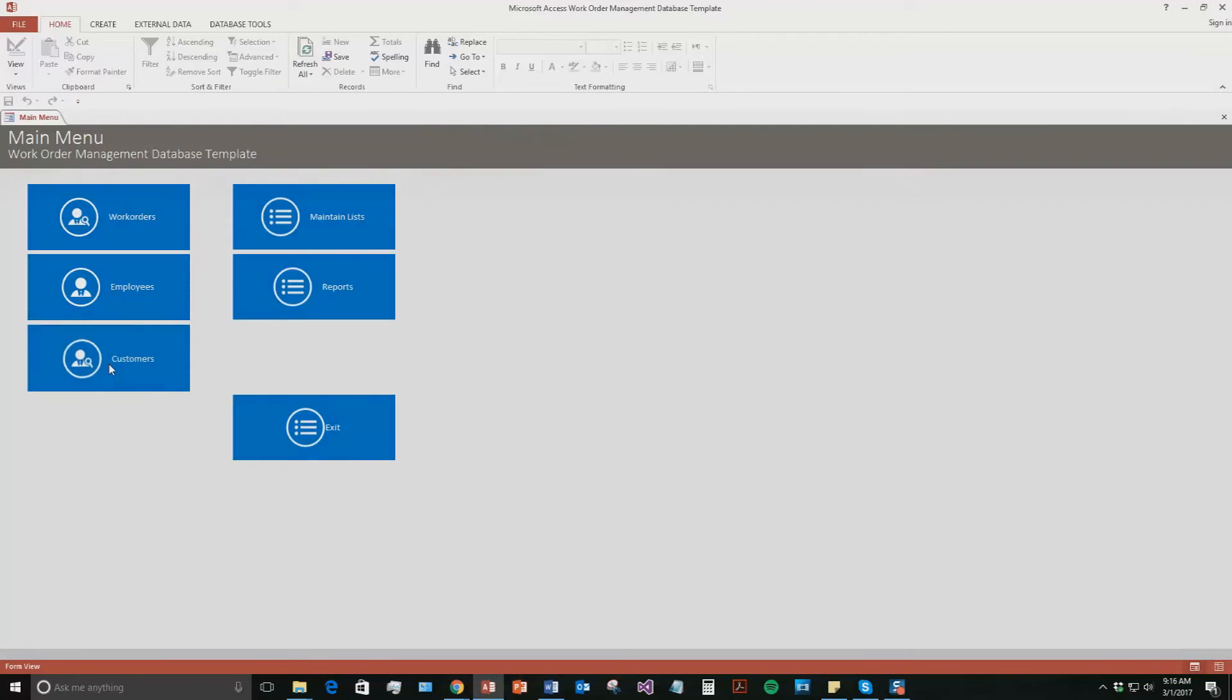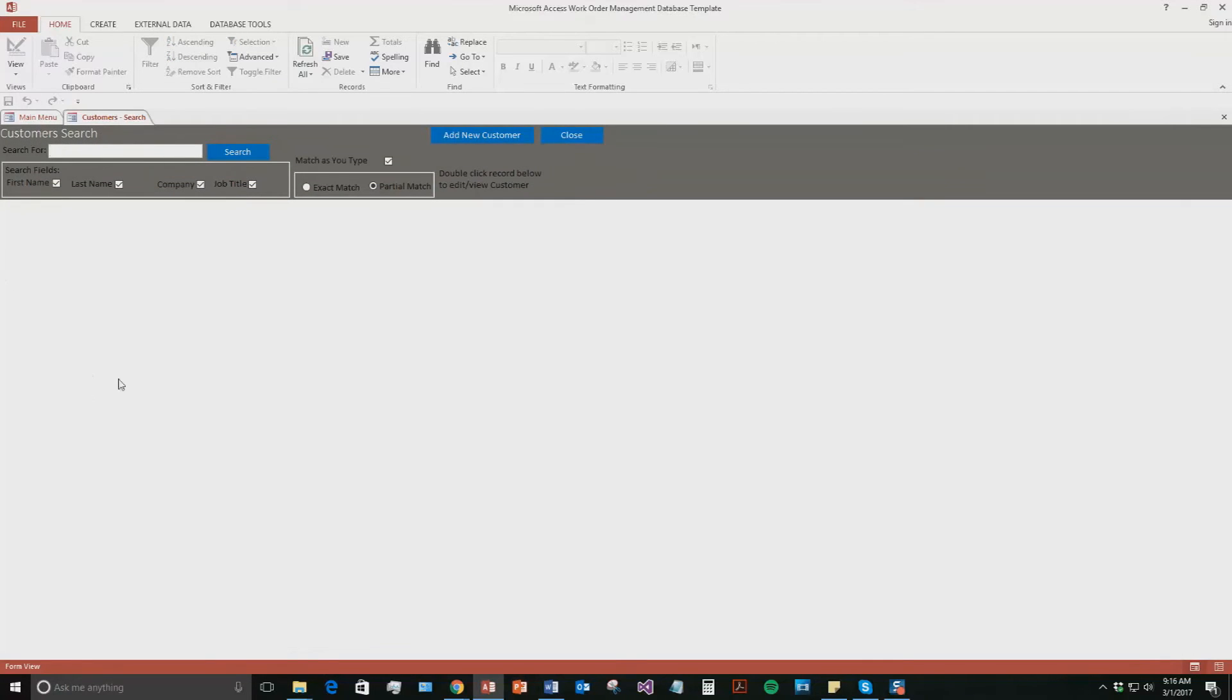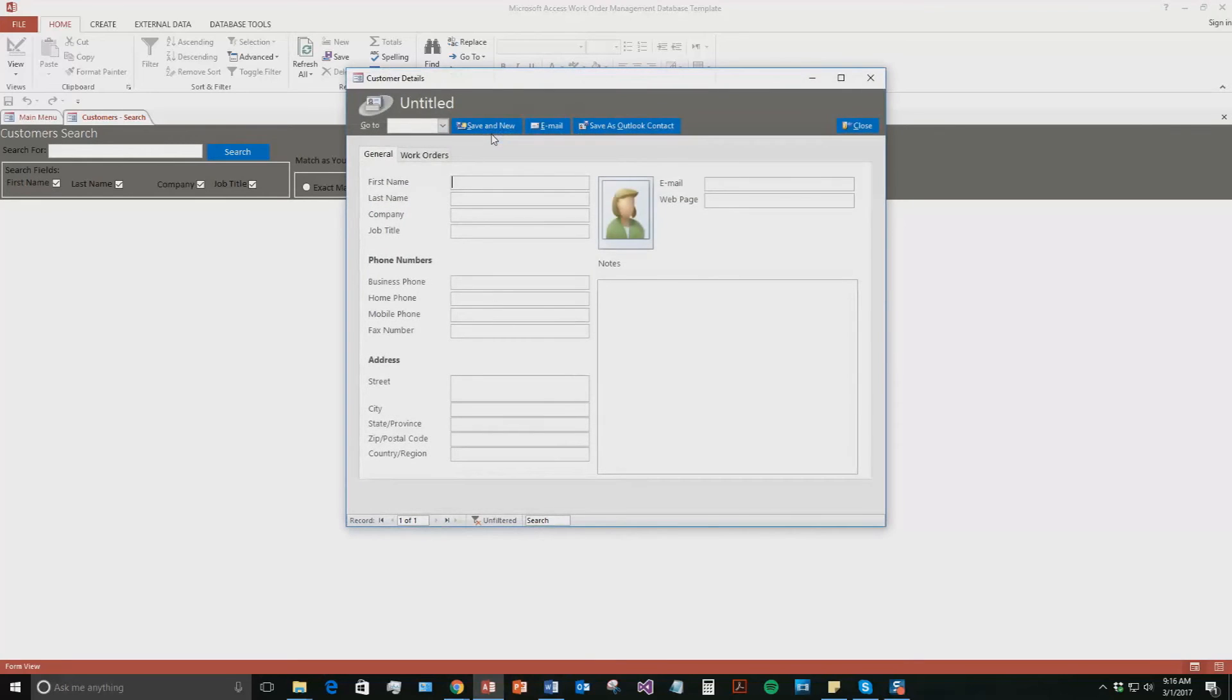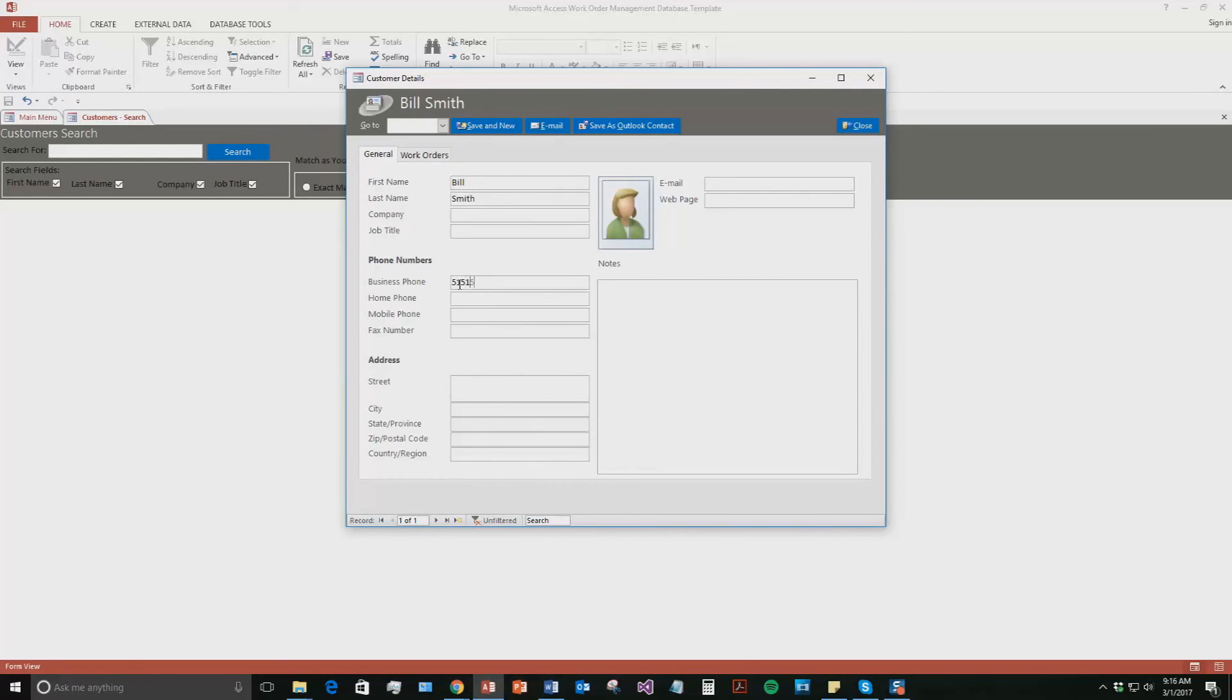And now we are going to add a new customer. So you hit the customers tab and then go to add new customer. So let's add in the customer. We will say their name is Bill Smith. And we are going to say they have a business phone number. But as you can see, you can fill out a ton of information about them similarly to the employees tab. So we will give them an email as well.